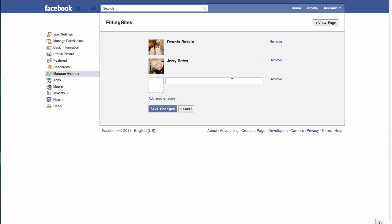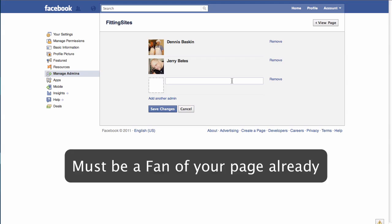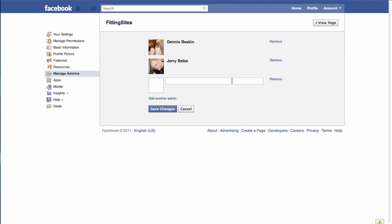There are a couple of important things to realize. The first one is that the person you want to add as an admin to your Facebook page first has to be a fan of the page itself. So make sure that whoever it is that you want to add is already a fan of your page before you go to this step.